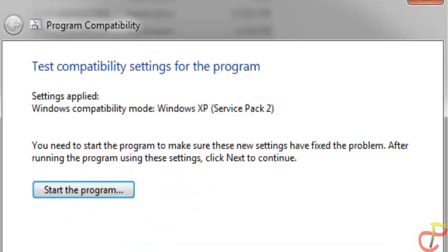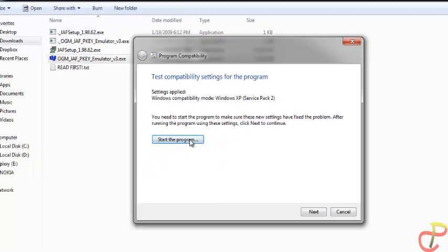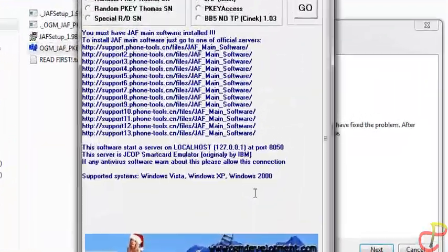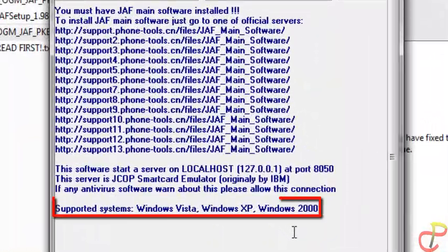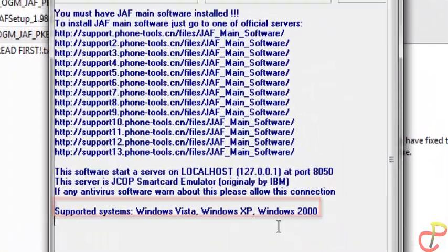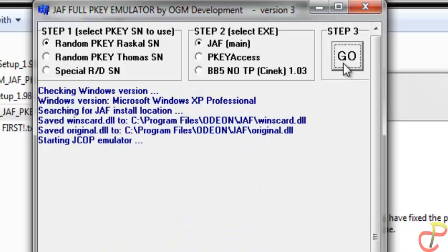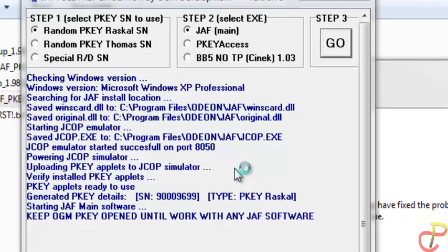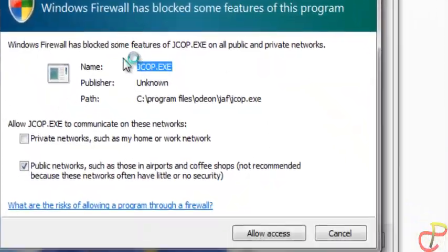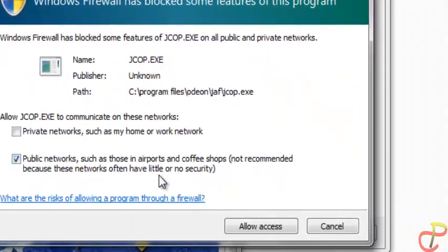You are going to run it in Windows XP mode. Click on Start the Program — now we are running Windows XP on Windows Vista. Click on Go again and it will start to look for your phone and calculate the code.